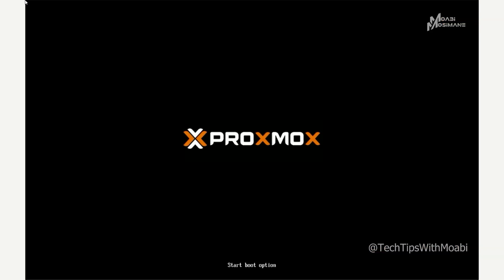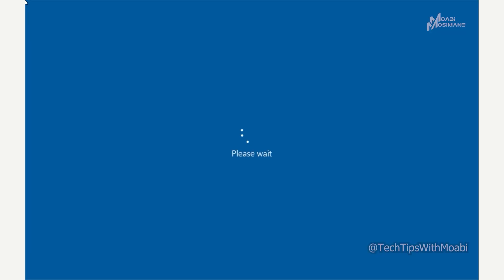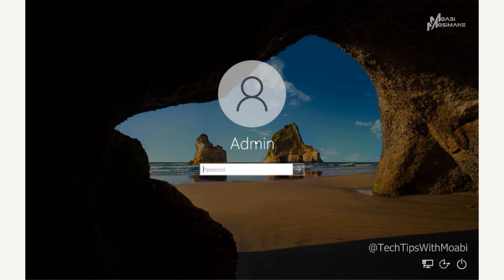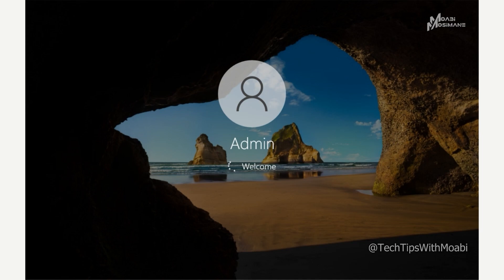Wait for the computer to restart. Once it's back online, click anywhere on the screen. Take note that the Other User option has been removed from the login screen — you now see only your local account. Enter your local account password and press Enter to log in.